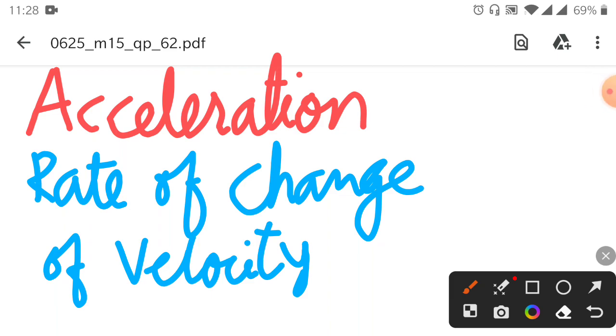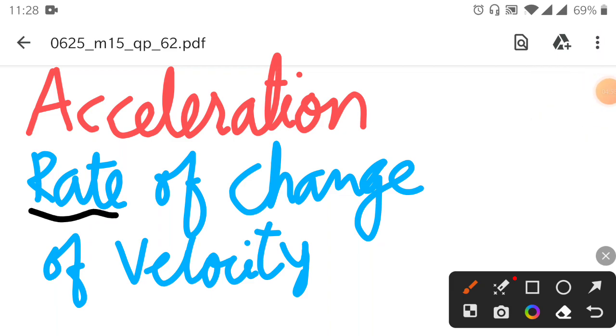So acceleration is the rate of change of velocity — change in velocity over time. These two expressions mean the same thing. The rate tells us how fast the speed changes.